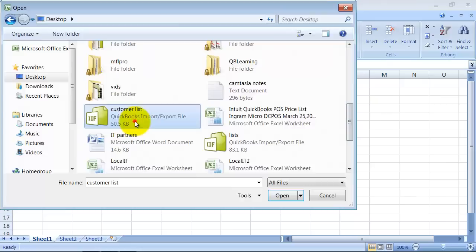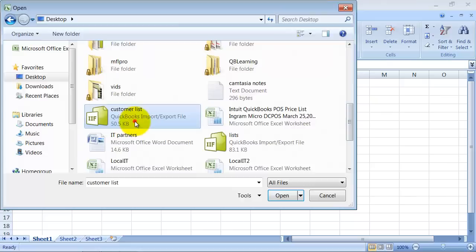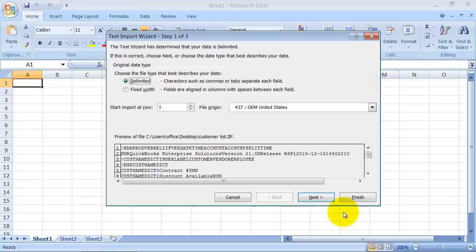Now when I go down, there's my customer list. So it's going to pop up this little text import wizard because it's basically in a format that Excel recognizes, but not quite. So you can go through and click next, next, next. But really, Excel knows what to do with this. So you can just click finish. So it sets it up here.